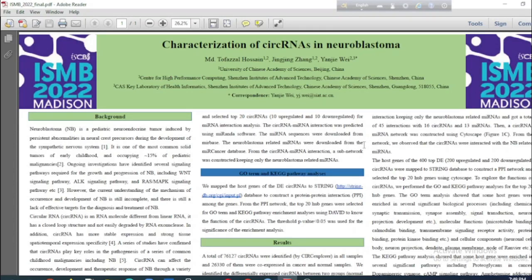Welcome to my poster presentation. The title of my presentation is Characterization of Circular RNAs in Neuroblastoma.